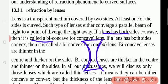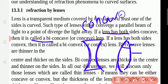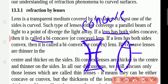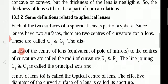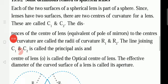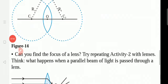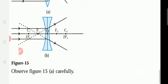If a lens has both sides concave, it is called a biconcave lens. If both sides bulge outside, it is a biconvex lens. In a concave lens, the middle is thinner and the edges are thicker. In a convex lens, the middle is thicker and the edges are thinner.